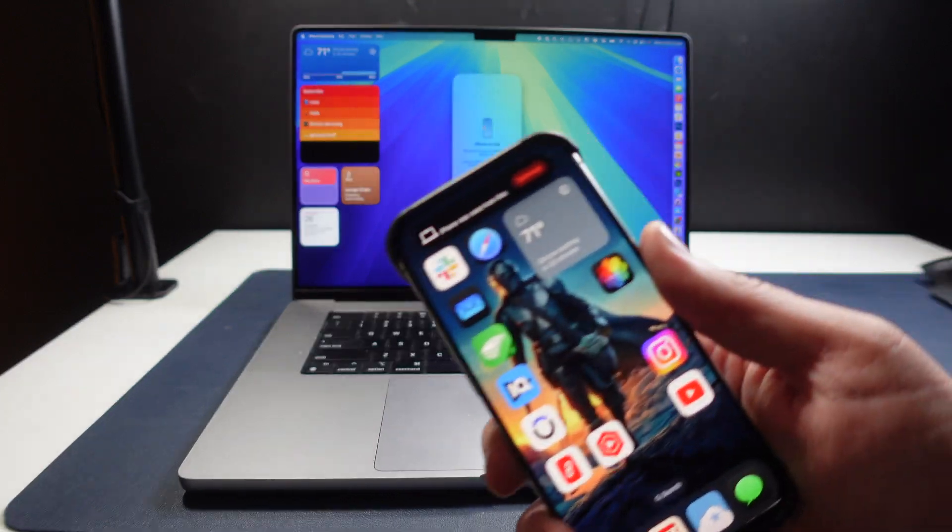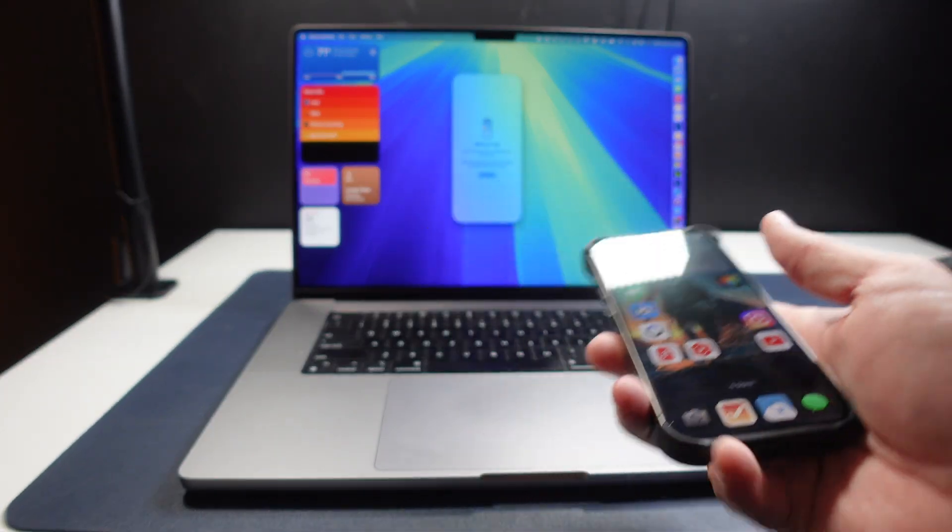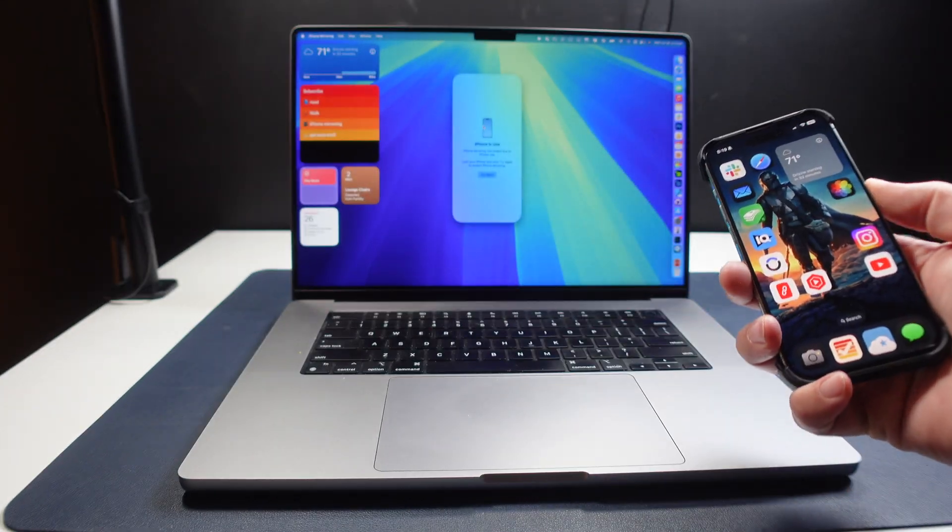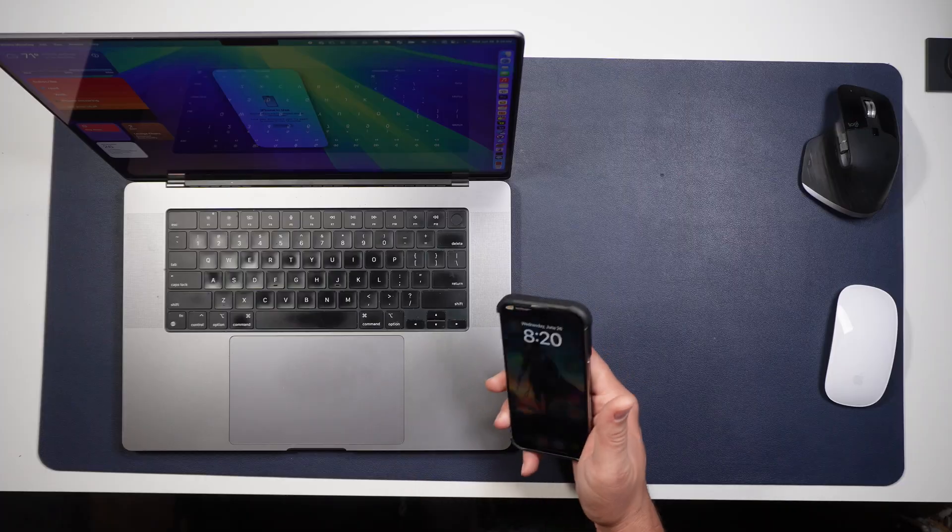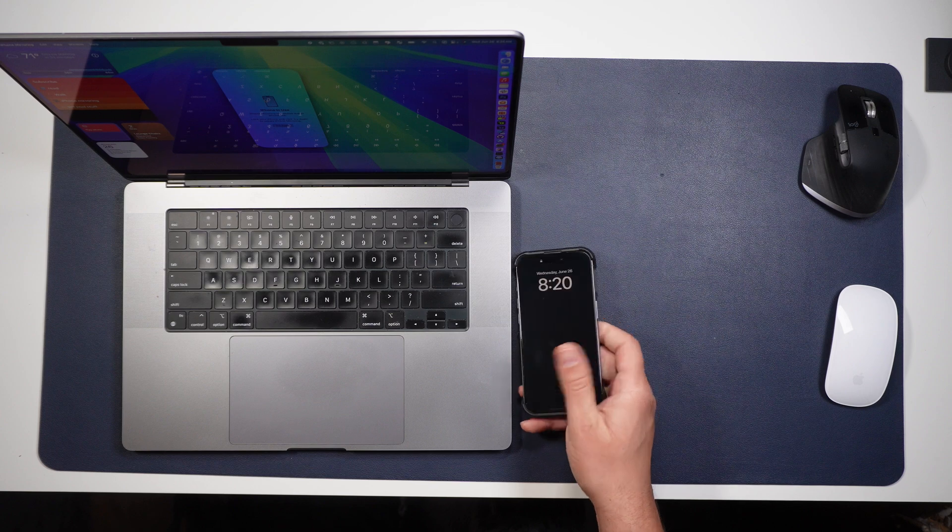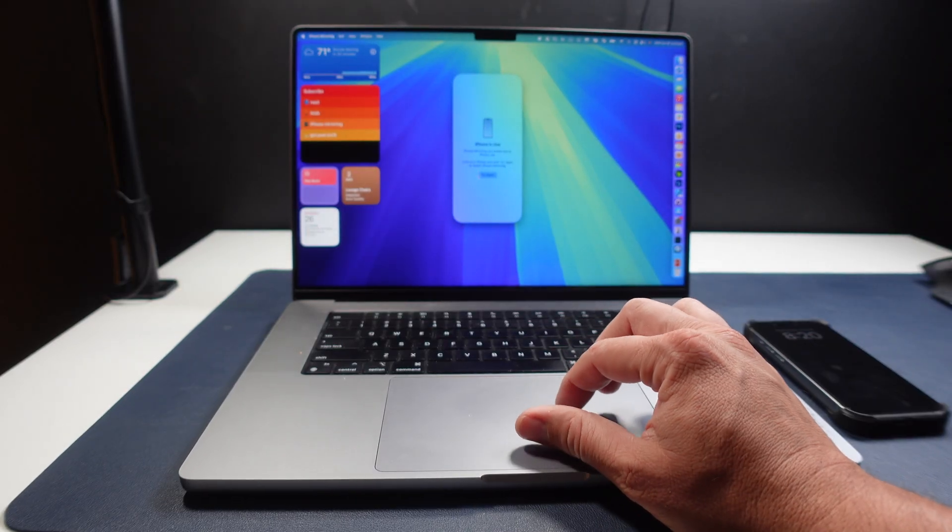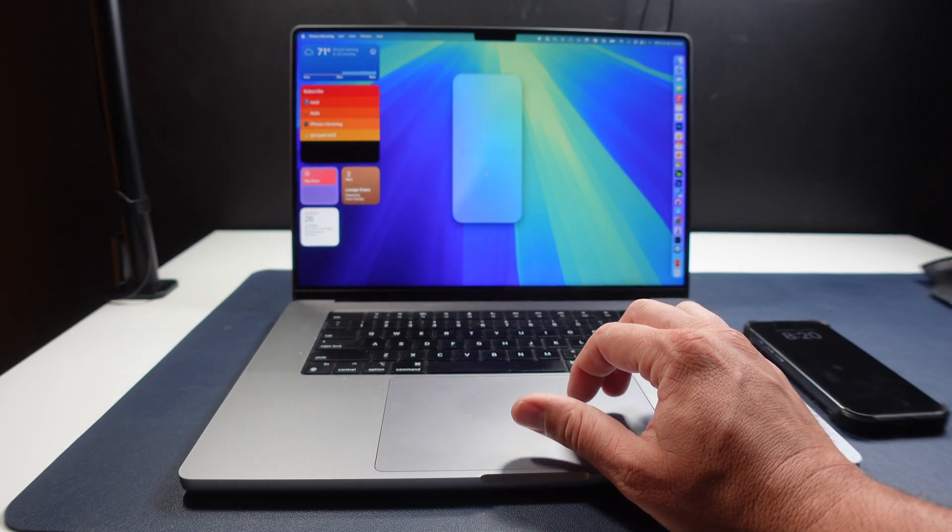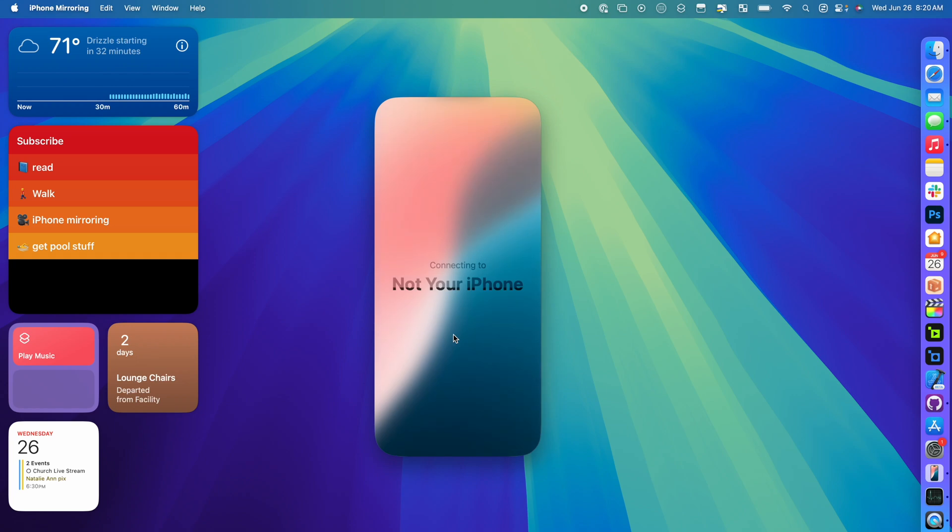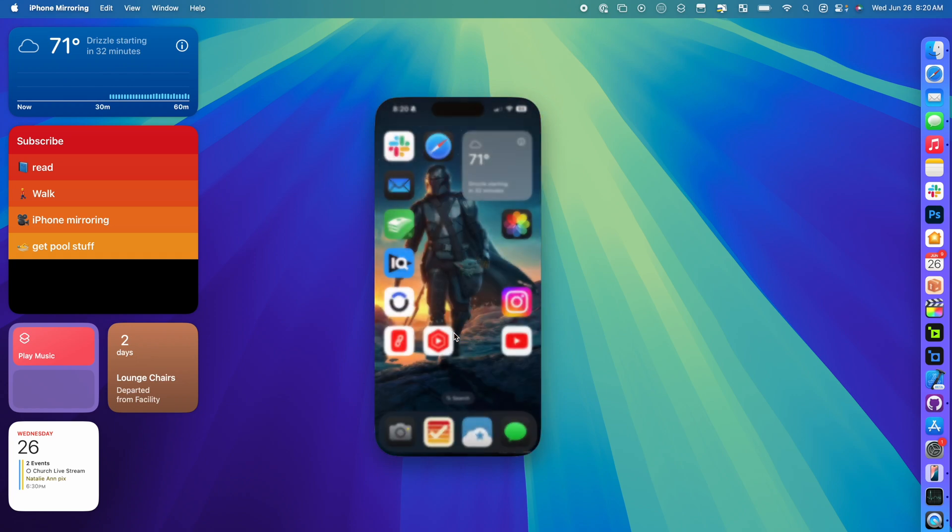You can even see there's a setting that popped up right there. But once I lock it back, I can go ahead and say try again, and now it will reconnect.